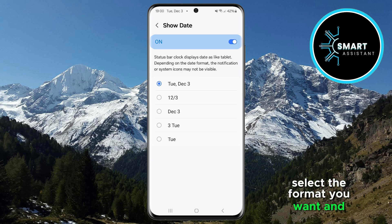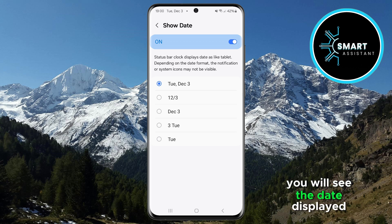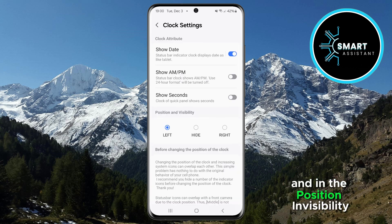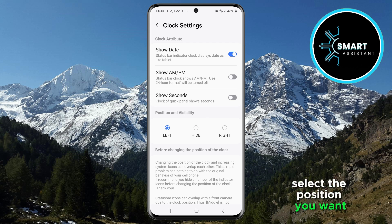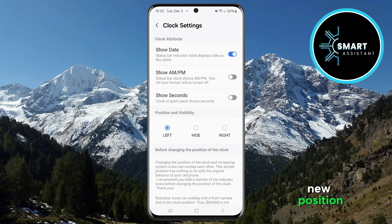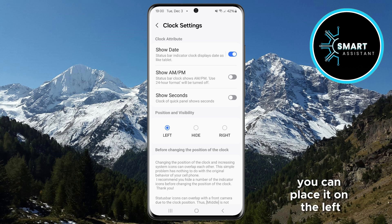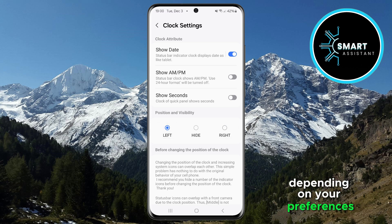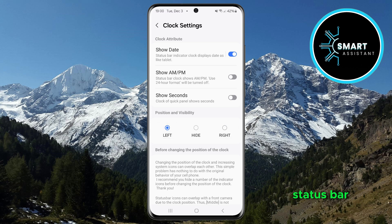Select the format you want, and once chosen, you will see the date displayed on the status bar in your preferred format. If you want to change the position of the date, go back one step and in the Position and Visibility section, select the position you want. You will see the date move to its new position on the status bar. You can place it on the left, right, or even in the center, depending on your preferences for the appearance of your status bar.